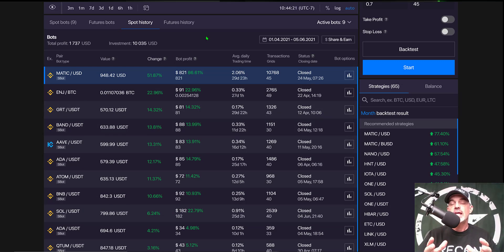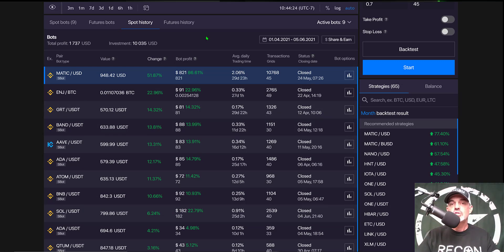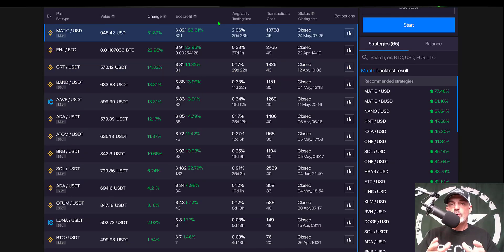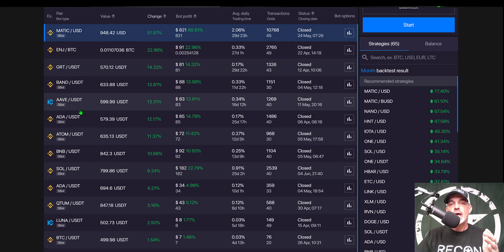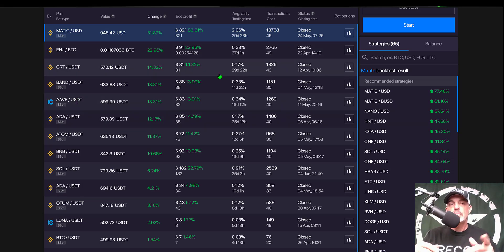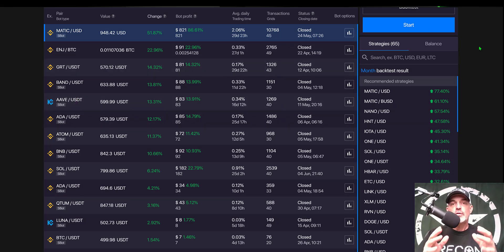However, that is now going to change with this promotion, and I will be able to lock in higher profits by switching over to the BUSD coin going forward in the future with my grid bots.